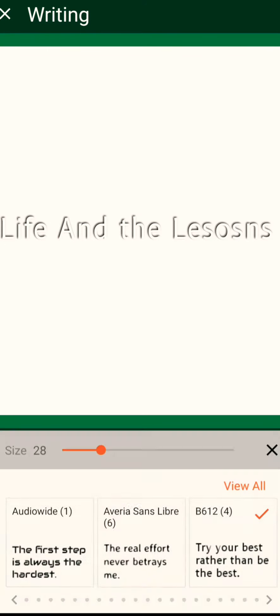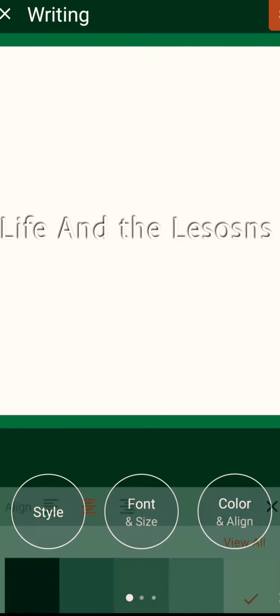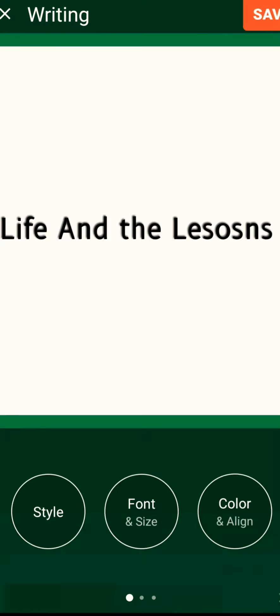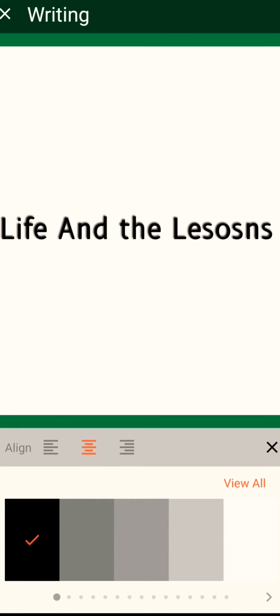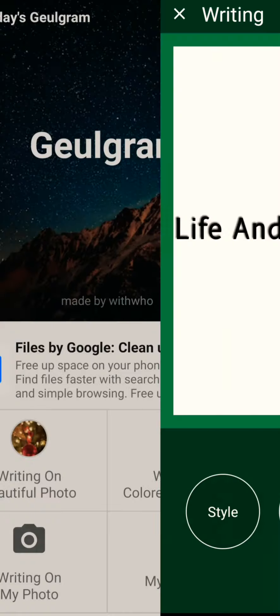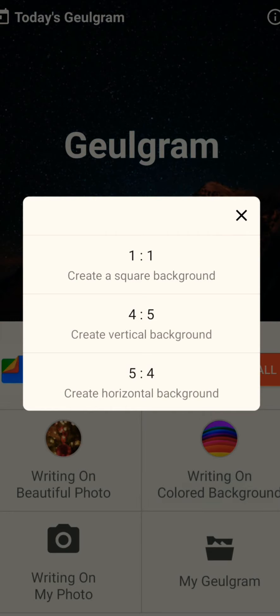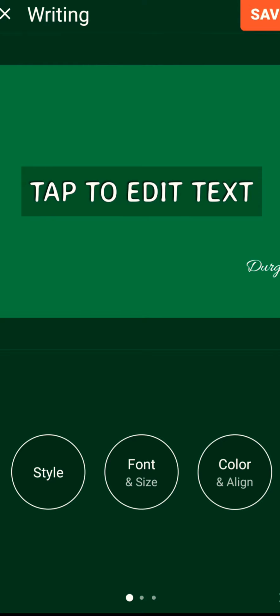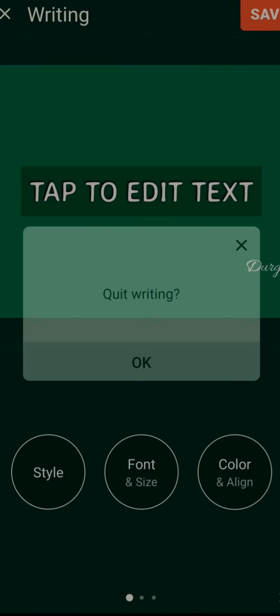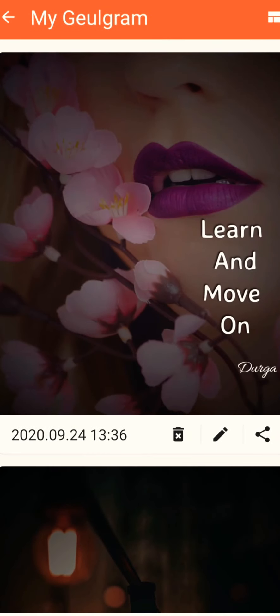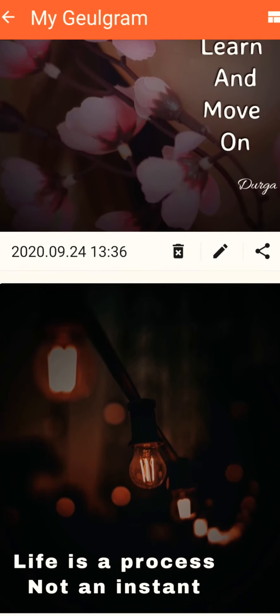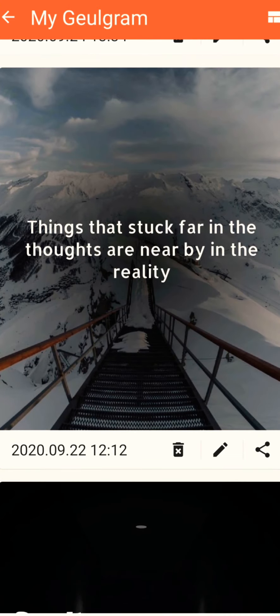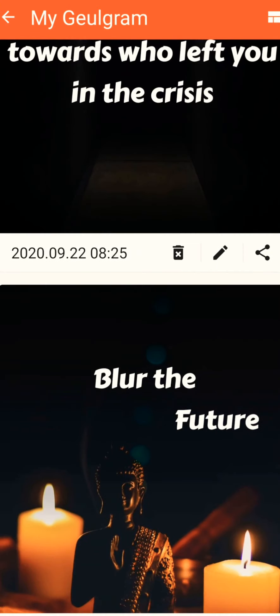You can choose the font the way you need and moreover you can change the color of these writings as well. You can choose the size as well. Like 4 to 5 is for Instagram, 1 to 1 is general one. And you can save it here.